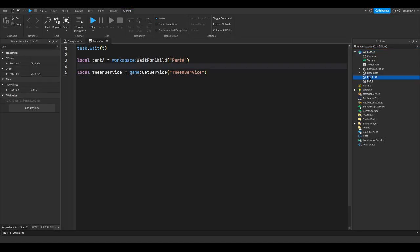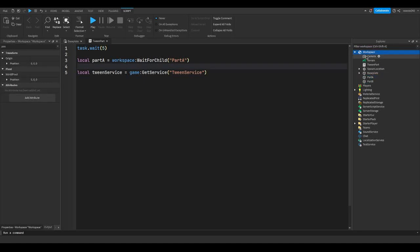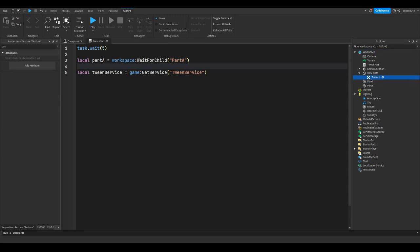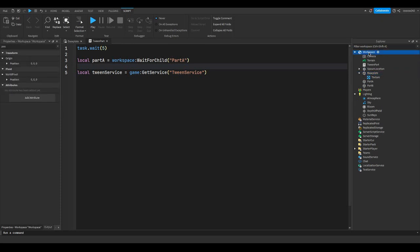So this would be the parent of part A, and then whatever workspace is under would be the parent of workspace, if that makes sense. Just how texture, the parent of texture is base plate, and the parent of base plate is workspace. Just how ancestry is, your mom, and then your grandma or something like that.